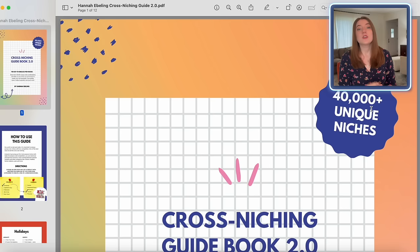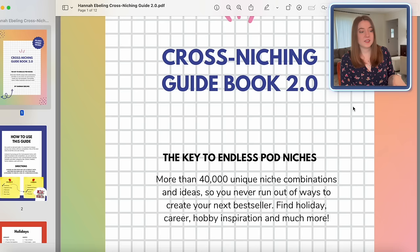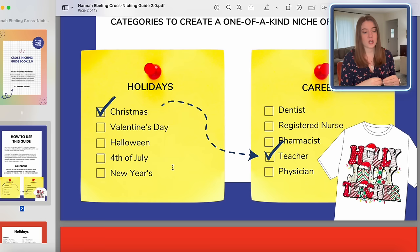I'm going to show you exactly how I use this. I've pulled up my cross-niching guide on my computer. If you get that free download below you can print it off or just browse through it on your computer. The concept is basically there are a number of different categories with hundreds of different niche ideas, and all you have to do is pick one thing from two categories and put those together.